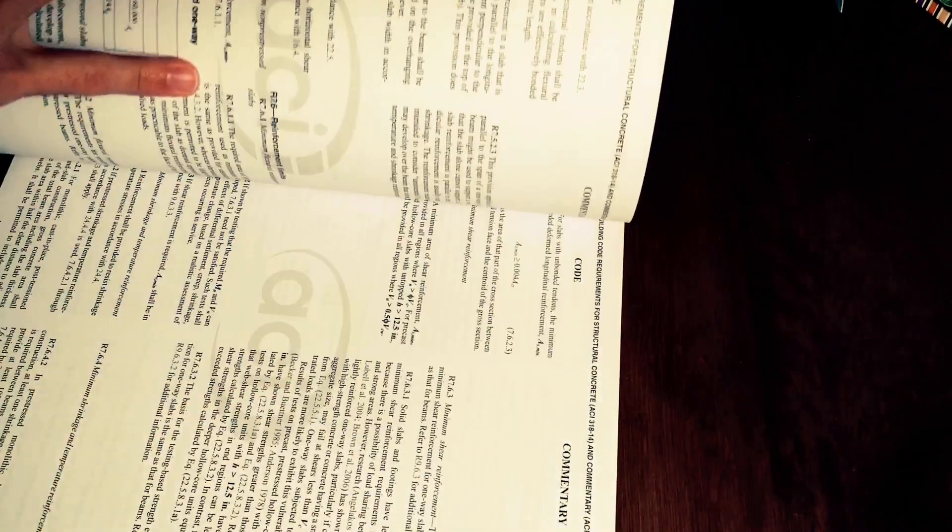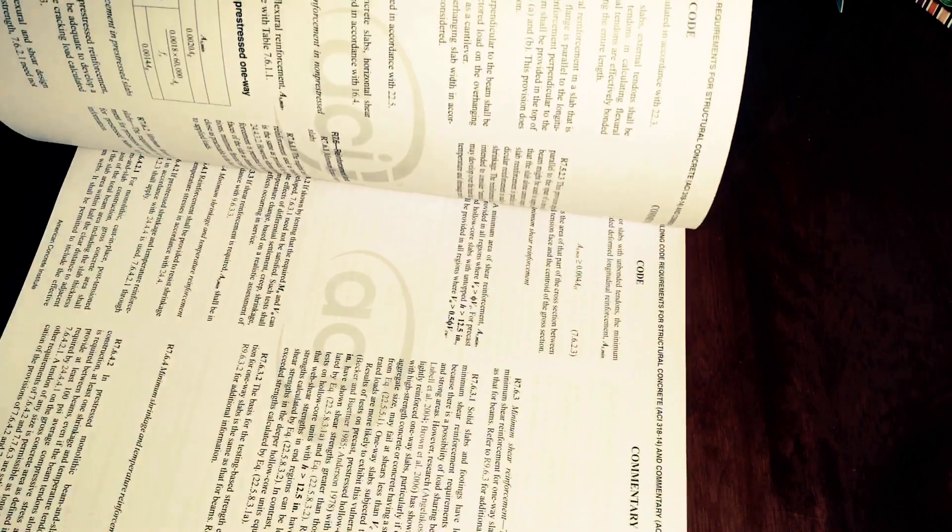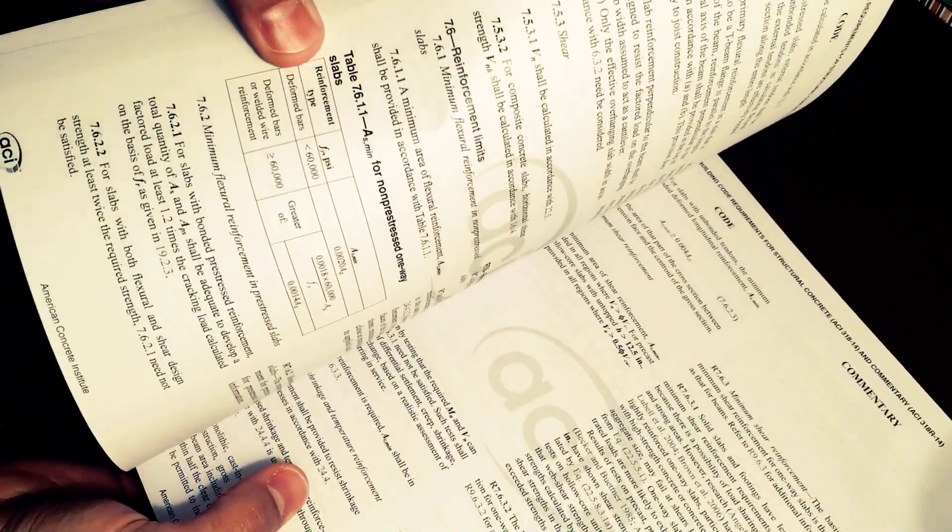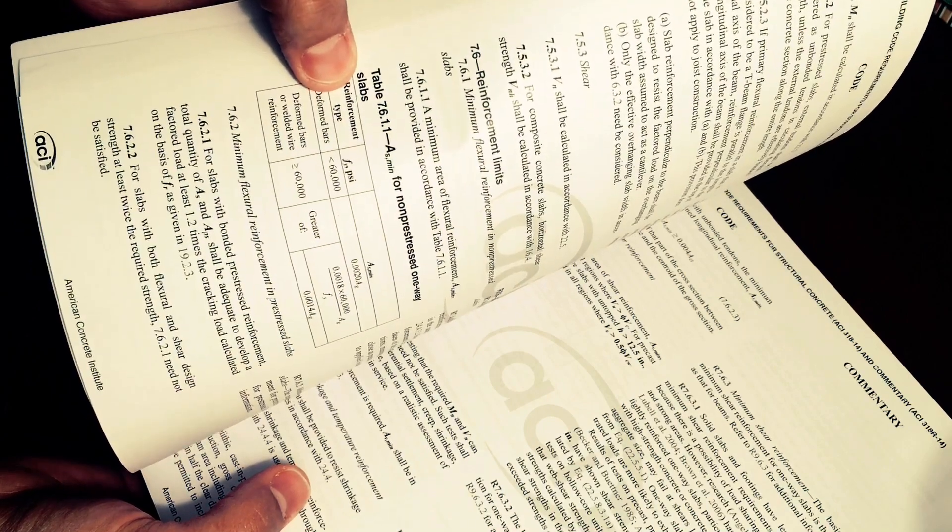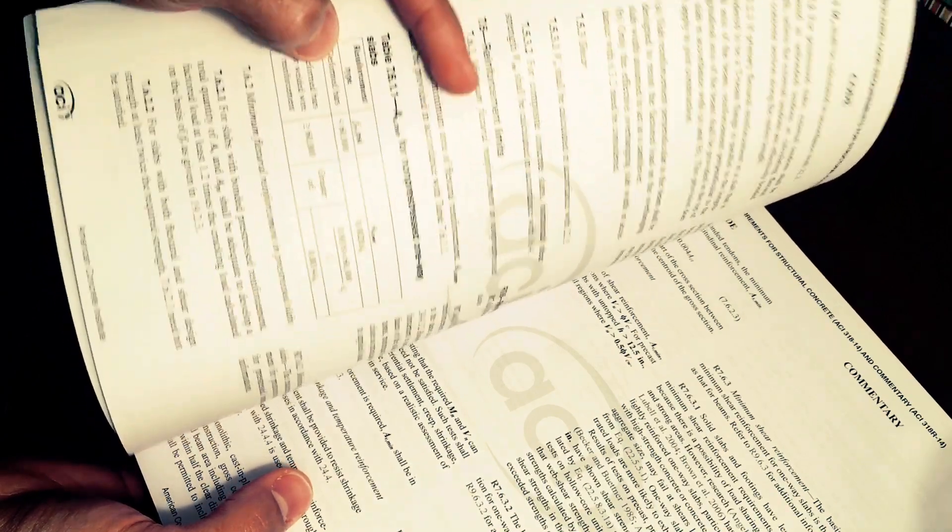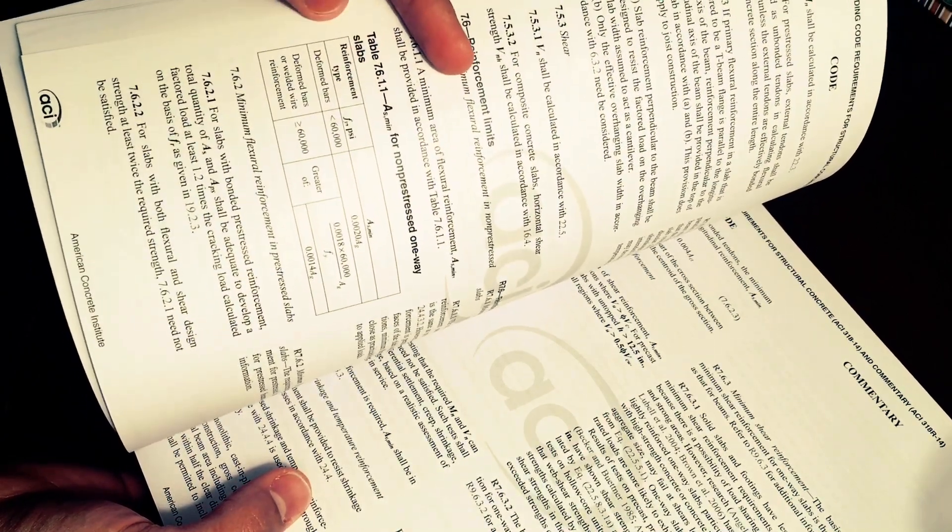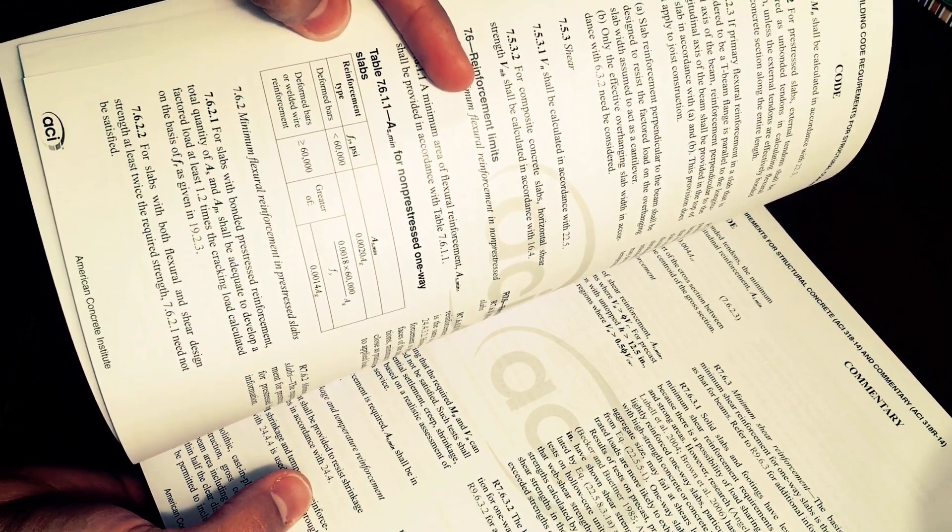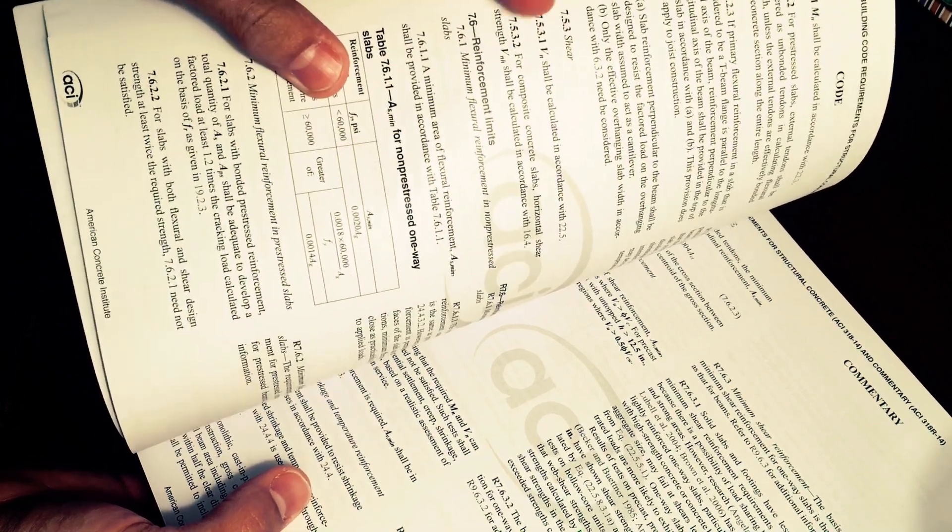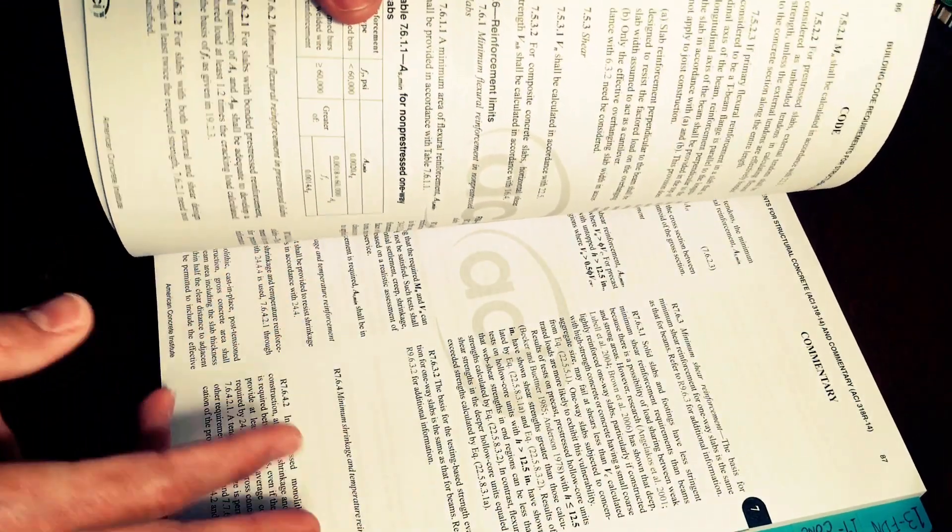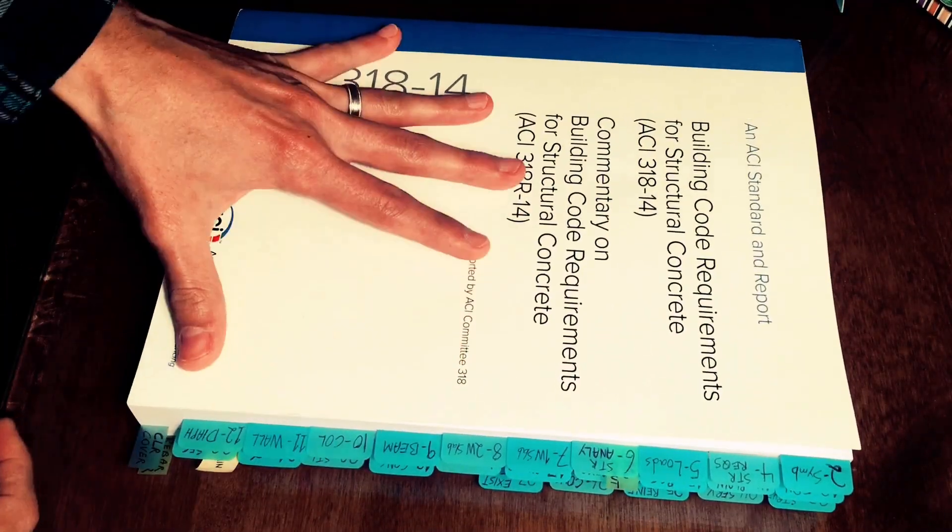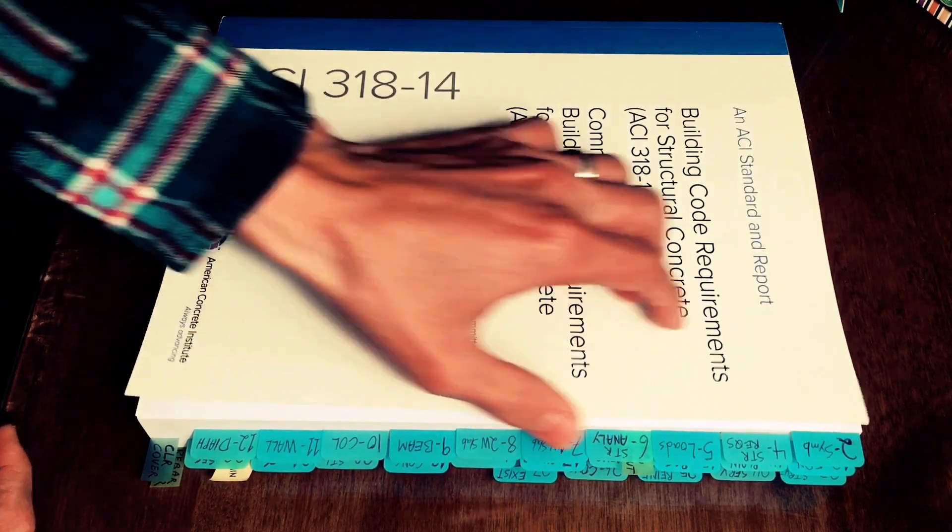Same thing for reinforcement ratio, this is the one-way slab, this table here helps me find the minimum steel that is required for non-pre-stressed one-way slabs and this repeats for two-way slabs, for columns, for beams, so that's why I found it more helpful to tab each chapter.